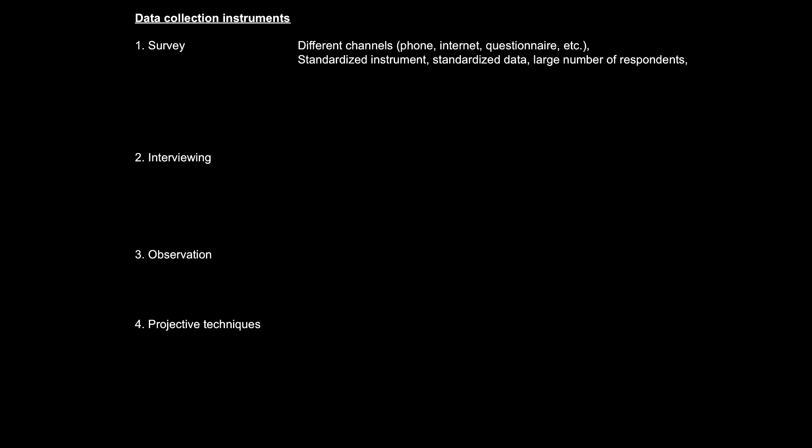So, when we build a survey, we need to consider the kind of questions or items that should be put into it. Generally speaking, surveys contain mostly closed questions, yes or no questions, multiple choice items, or Likert scale questions. There are two main reasons for using these types of questions and items in a survey.